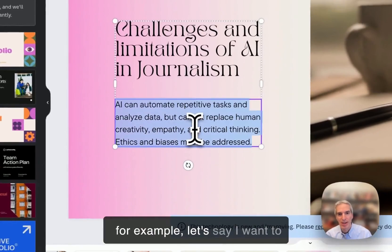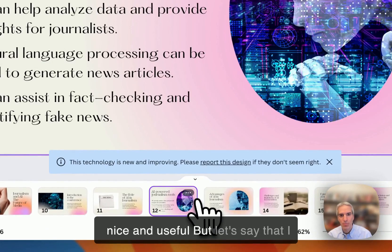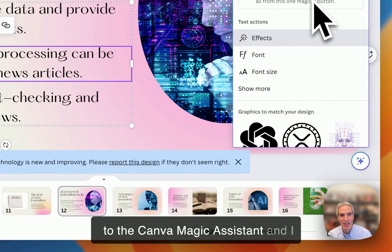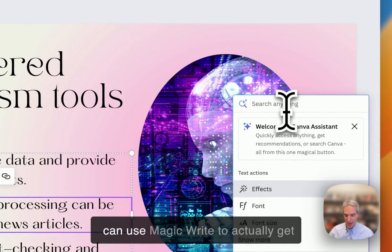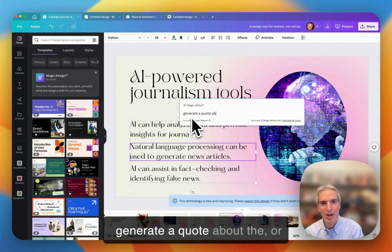And I can rewrite any of this if I want to. So for example, let's say I want to change something in here. This is telling me what AI can do for journalists, which is actually quite nice and useful. But let's say that I want to change this in some way. And what I can do here is go over to the Canva Magic Assistant, and I can see what offerings it has.